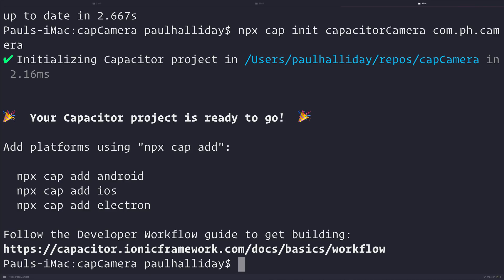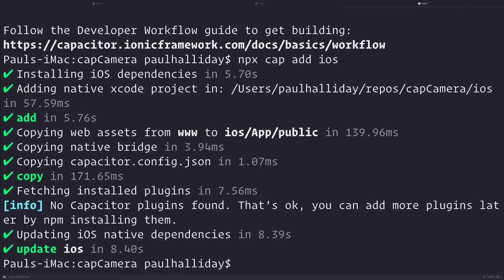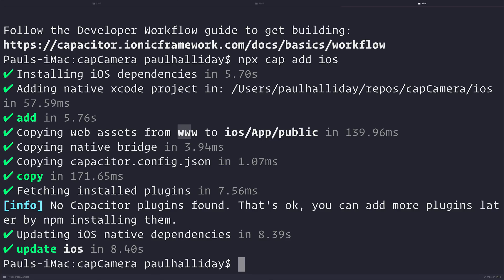I'll be adding iOS in this instance, so let's go ahead and do that with npx cap add iOS. This will go ahead and install the iOS dependencies, and as you can see, it needed those web assets from the www folder. That was why it was important that we built the project earlier on. So we've now integrated Capacitor with Ionic.